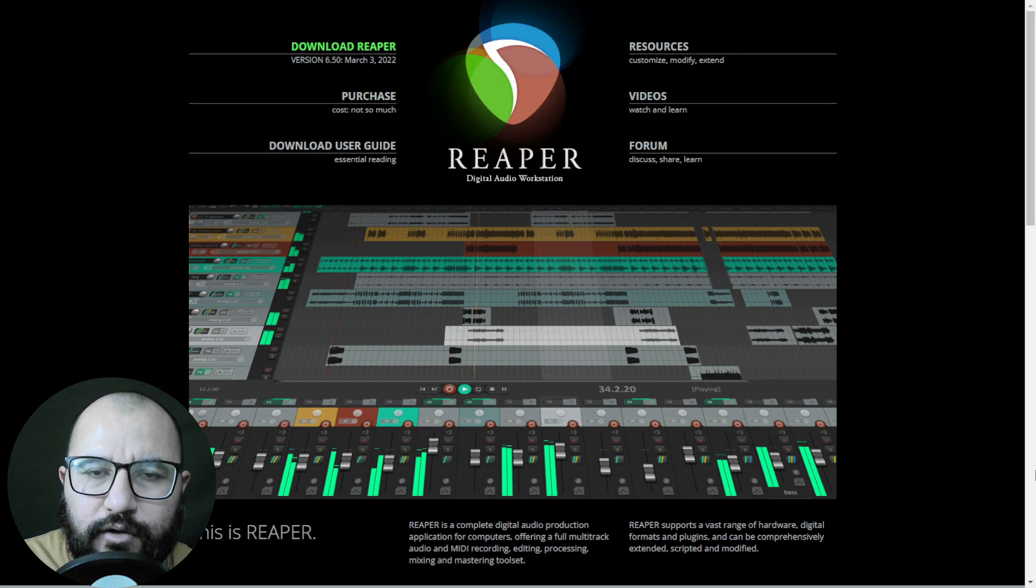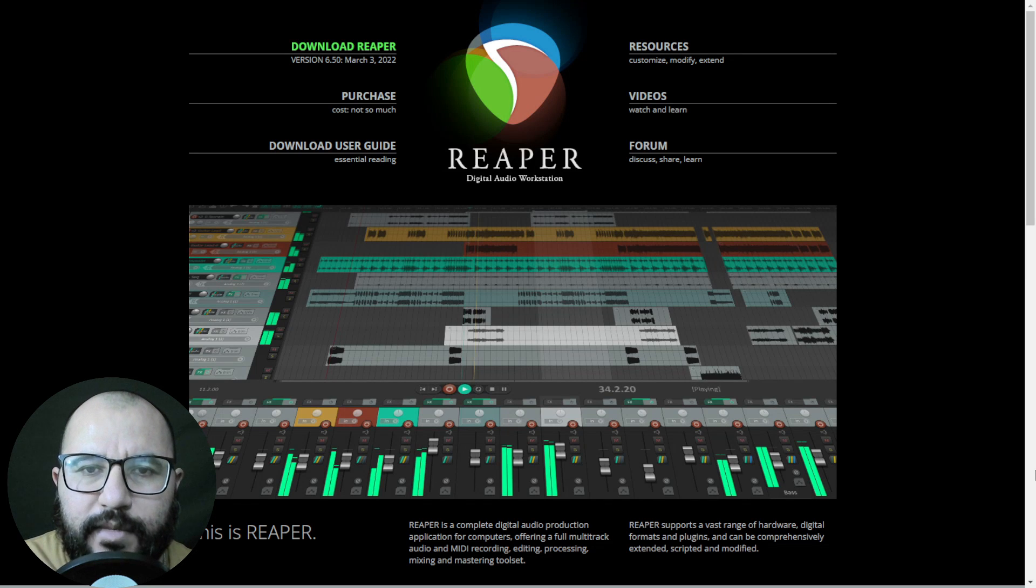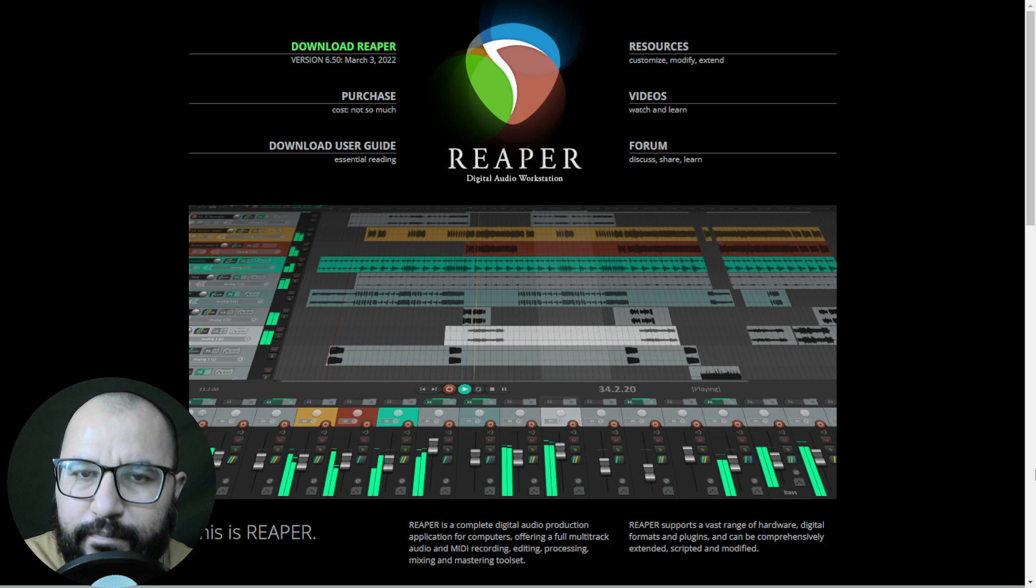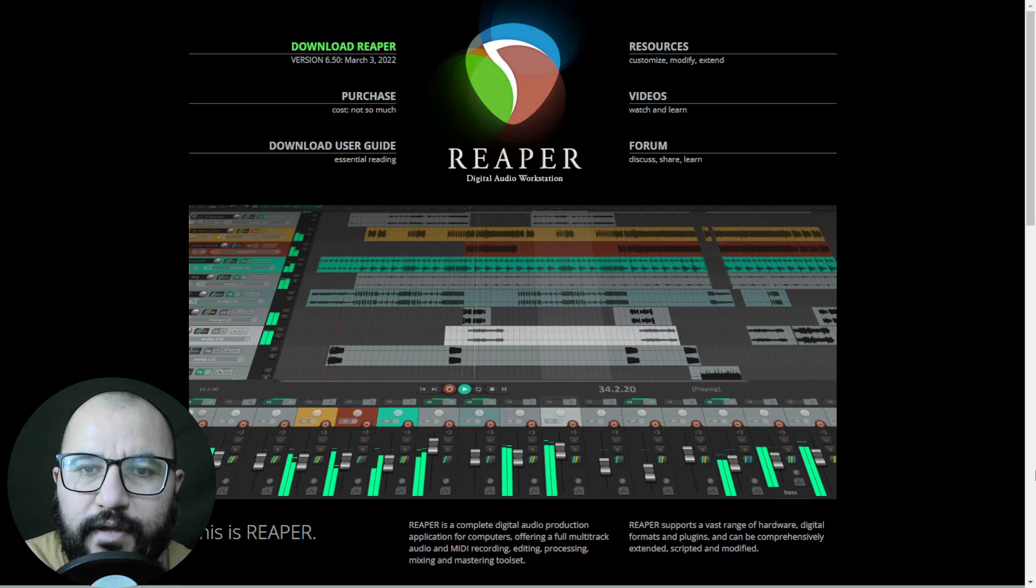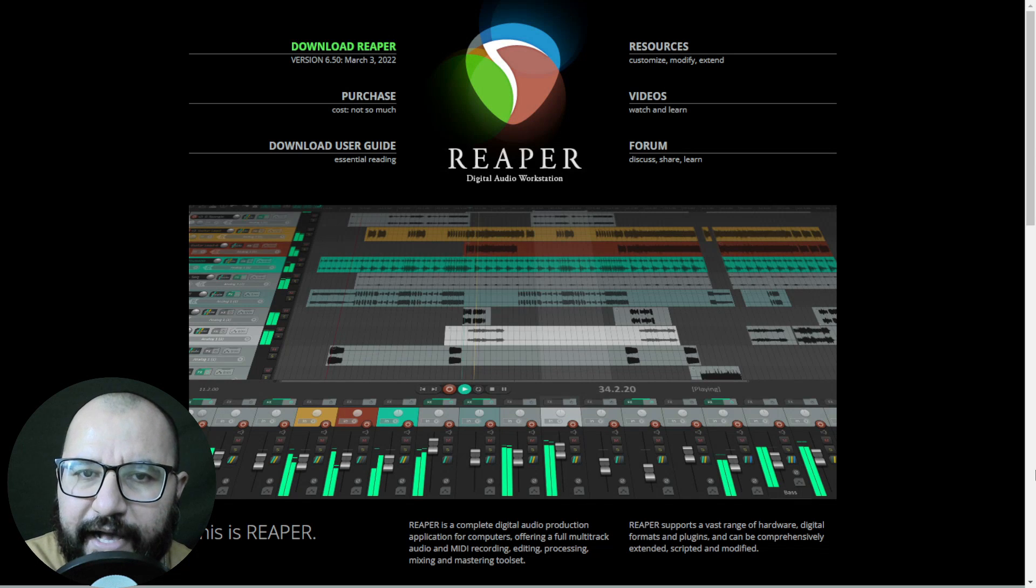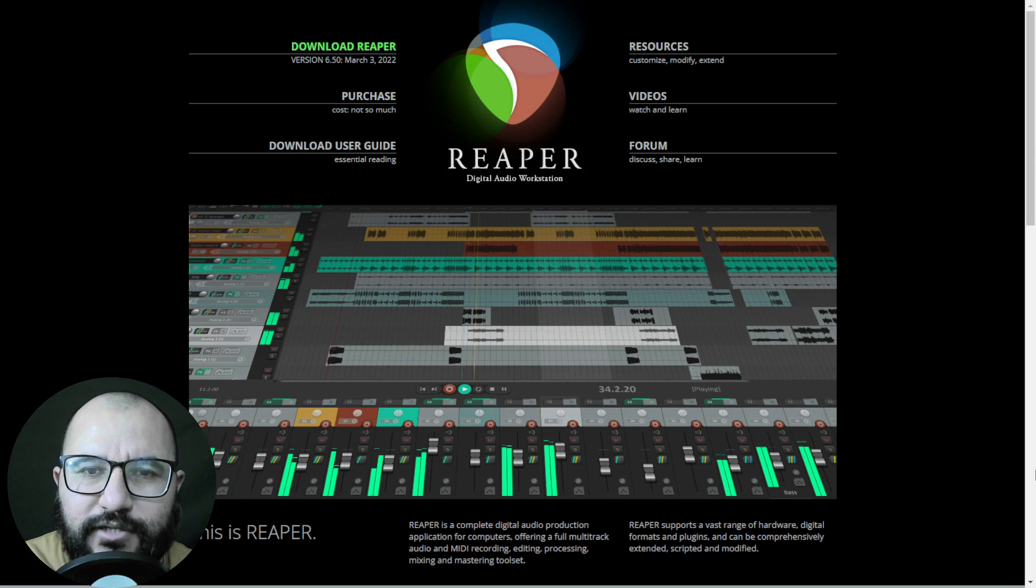Also at the end of this video series you're going to be able to download my template of Reaper alongside with the multitrack files that I recorded.